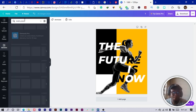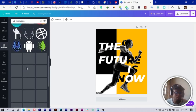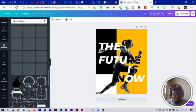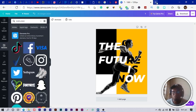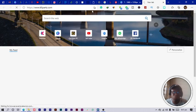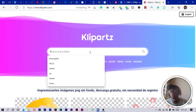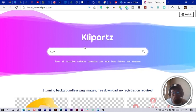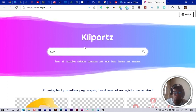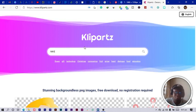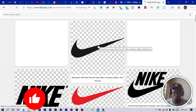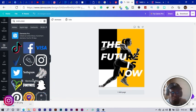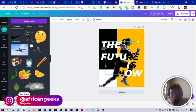I search for a Nike logo in Canva, but can't find one. So I go to cliparts.com to download it — you don't have to come here, just check the link in the description. I speed up this part; all I'm trying to do is find the Nike logo. I download it and now have it ready.